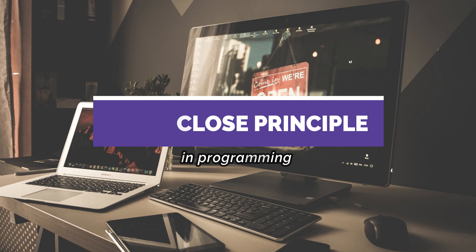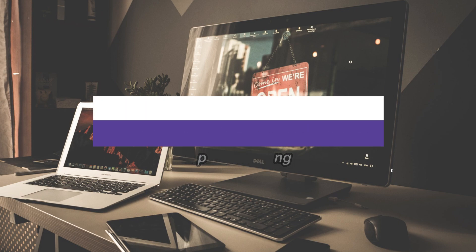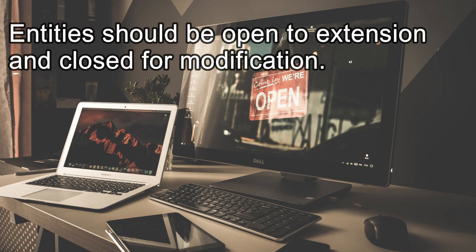The open-close principle is one of the SOLID design principles. By its classic definition, it means that programming and software entities should be open to extension but not to modification. In simple terms, if we want to add new features to existing code, we should not rely so much on modifying the existing code but extend the code whenever we can.